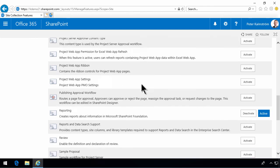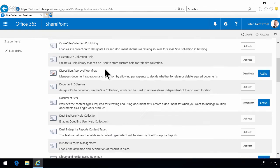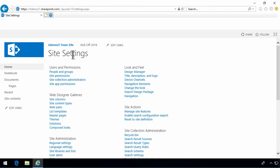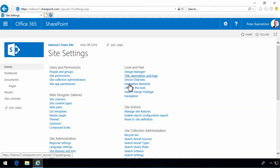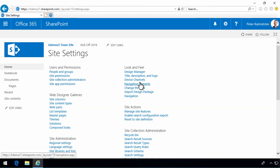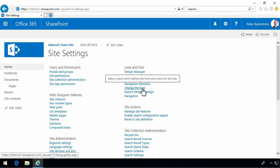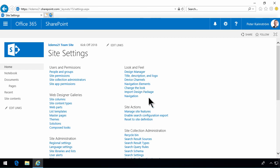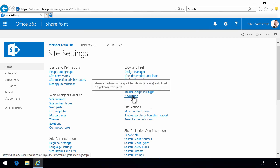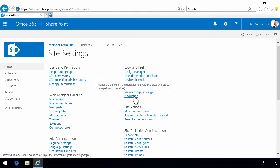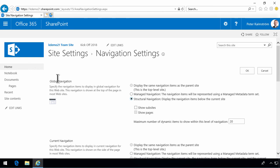So, let's scroll up and go back into site settings. And now you've seen that the top link bar and the quick launch are no longer here. Instead, they've been replaced by the navigation. And in that navigation now, the top link bar is no longer called the top link bar. It's now called global navigation. You can have some options here like show subsites.